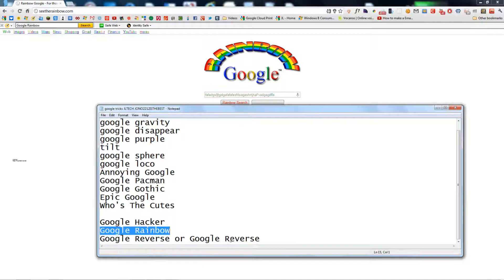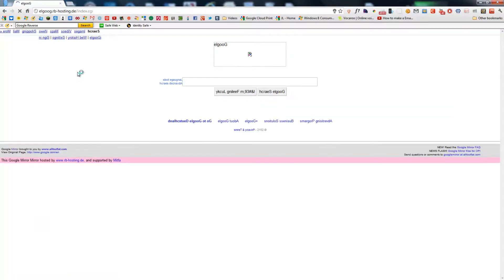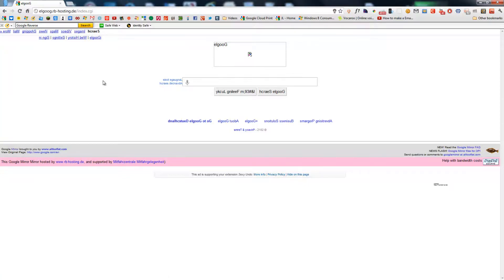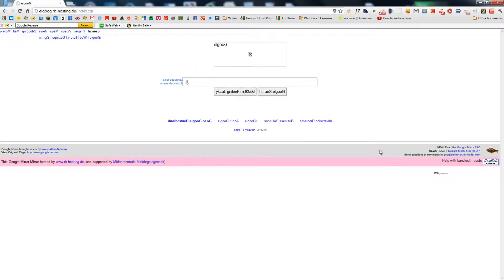And the last one but not least — Google Reverse. As you can see, there is something wrong with this. Everything is kind of backwards.